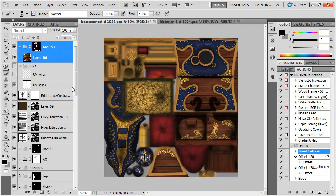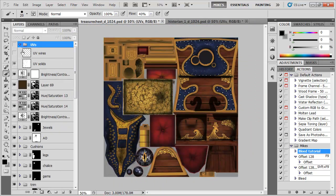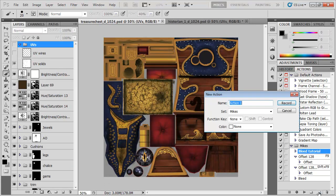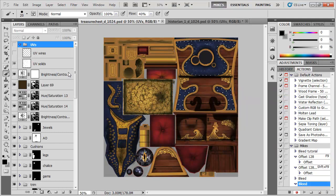OK so let's record an action to do that and it's still a very simple process. Let me delete these layers and we'll start as though from scratch. So I'm going to make a new action, I'm going to call it Bleed because it's like the bleedy edge and I'm going to hit record.